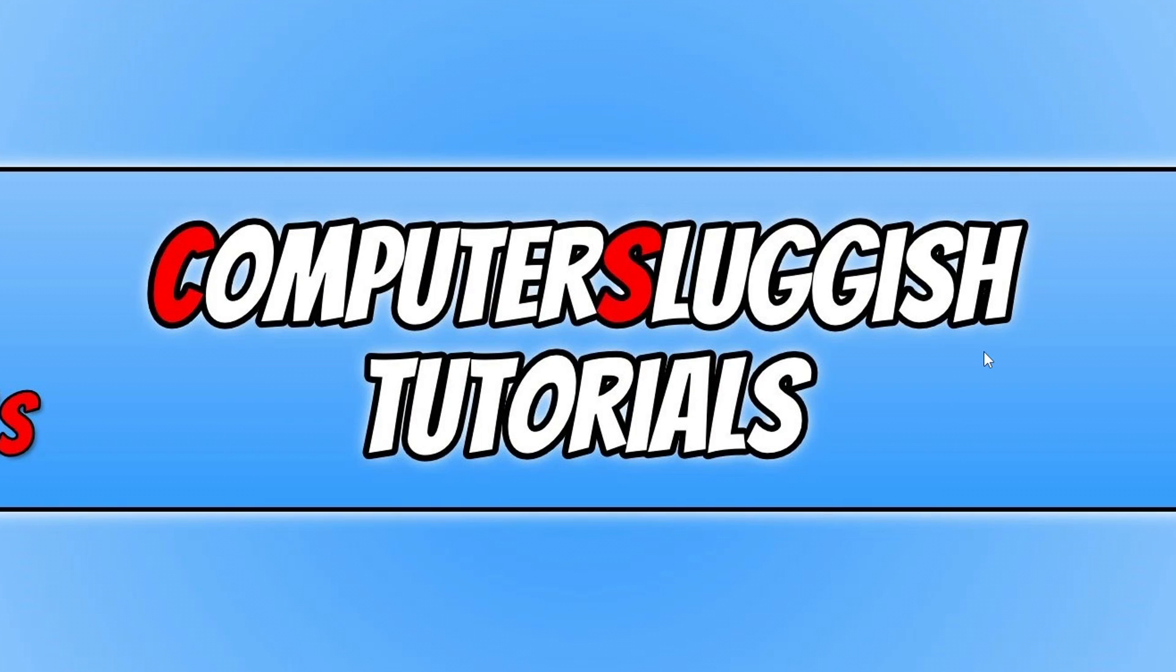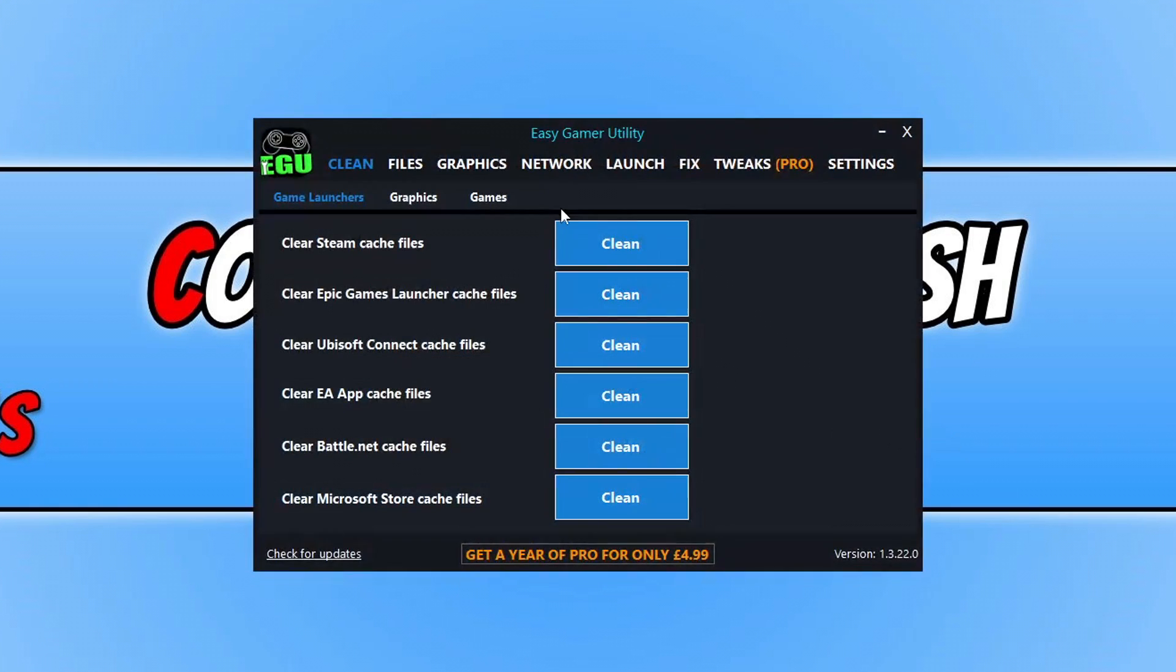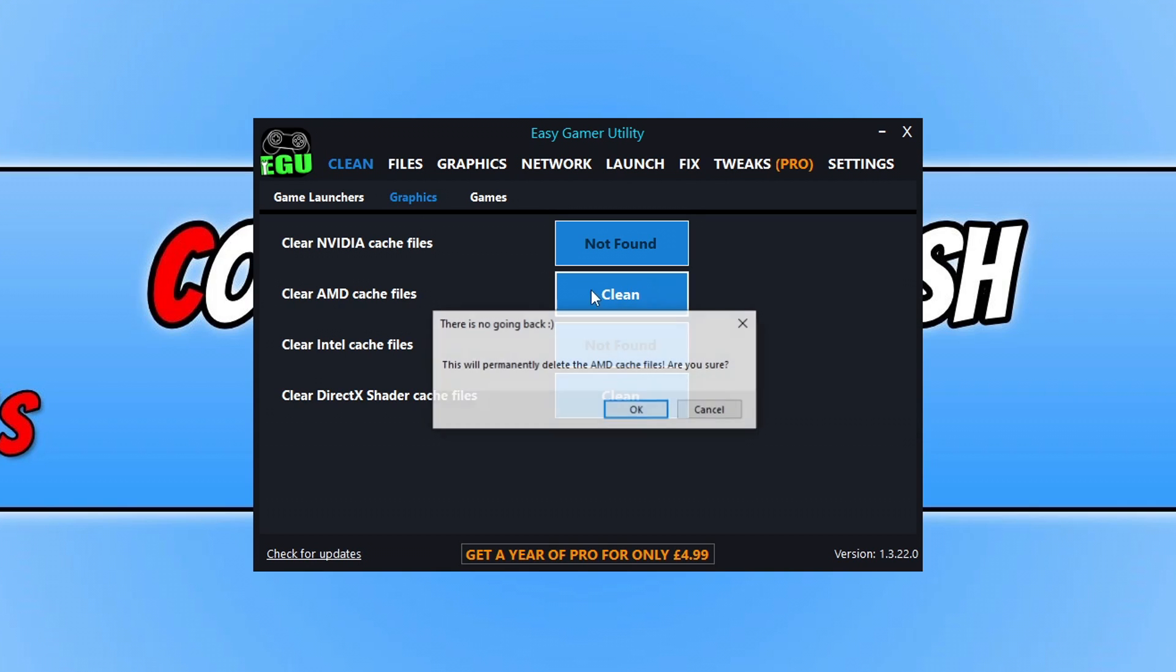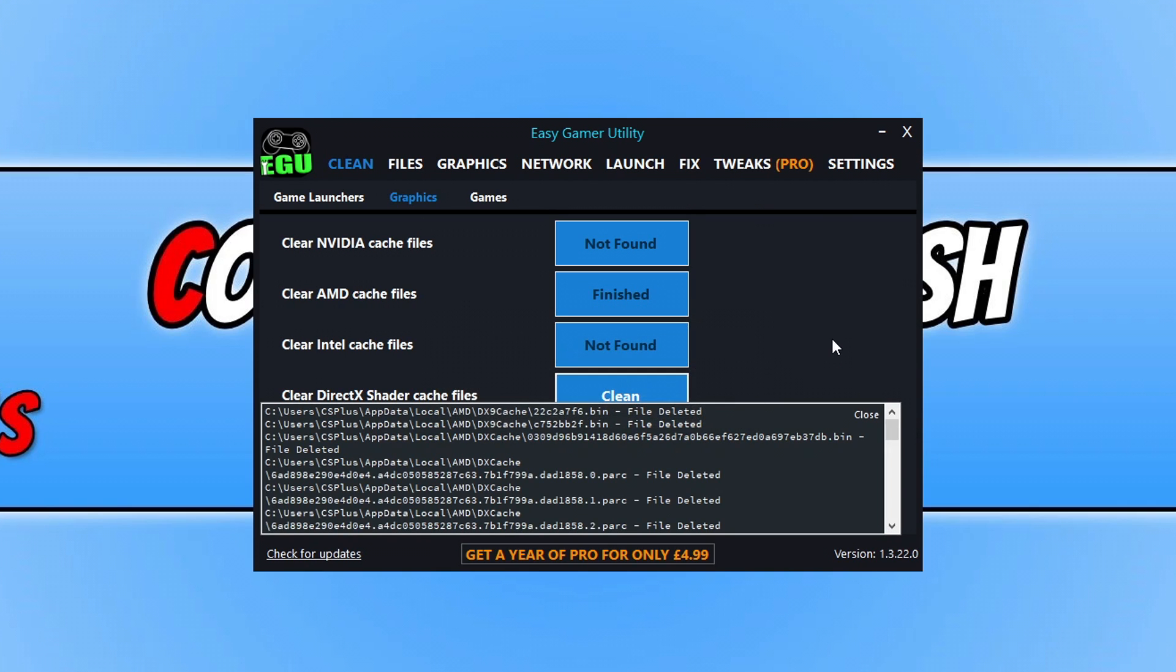Now the next thing that you need to do is open up that program again that I created called Easy Gaming Utility. Now you will need this program if you want to easily remove the cache files for your graphics card. If not, you can do it manually, but it can be a little bit awkward as you need to go to certain locations. Now with Easy Gaming Utility, like I said, it's easy. Just select graphics under clean, and then click on clean next to your graphics card to remove those cache files. So that's done. That was really straightforward and easy.